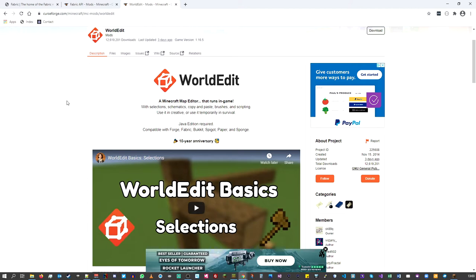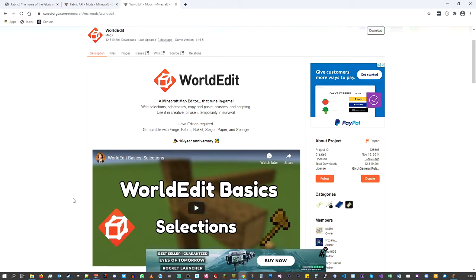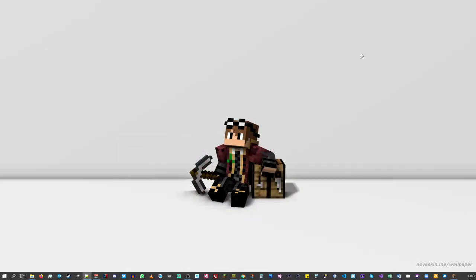There are lots of tutorials out there on the internet for those tools. As you can see on the WorldEdit page, they've even got some basics on how to use the tools. Go away and do that first, and then let's get on to the main part of the tutorial.